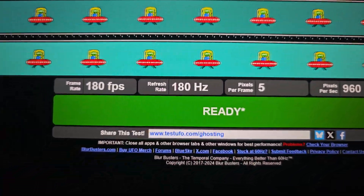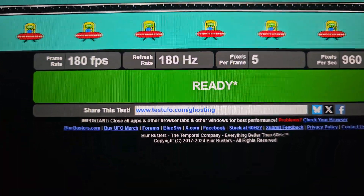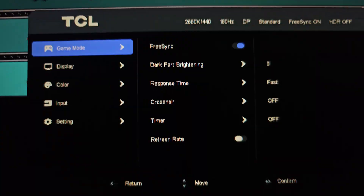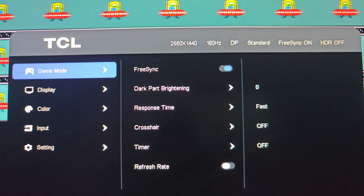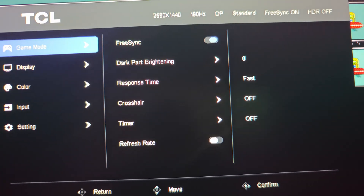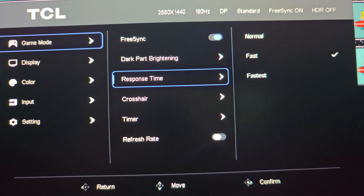There is some blurring, but relatively little. You can pause the video at any moment to take a better look at how it looks. If you ask me if I see something that annoys my eye when I play games — nothing, it just looks good.